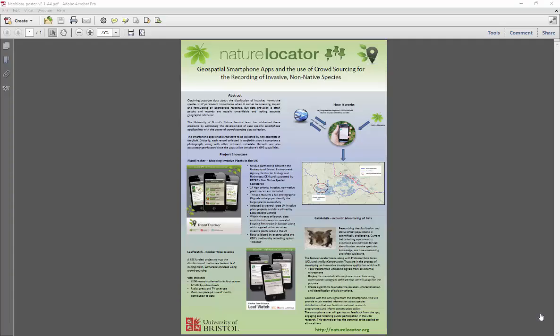If you're stuck for ideas it can also be useful to look at examples of academic posters online. Try a simple Google search to start with. Another good idea is to sketch out your ideas on paper before you try to implement them in PowerPoint. This can really help with getting the layout and balance of your poster right.